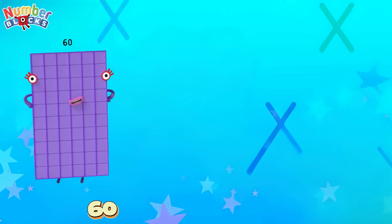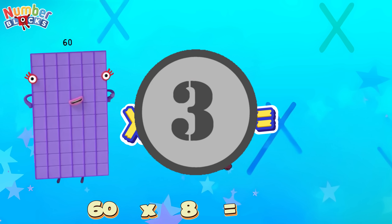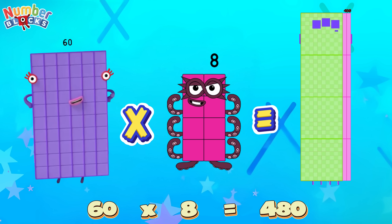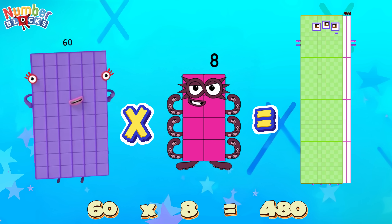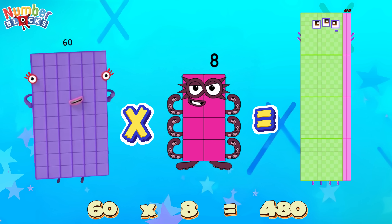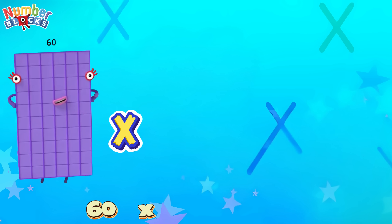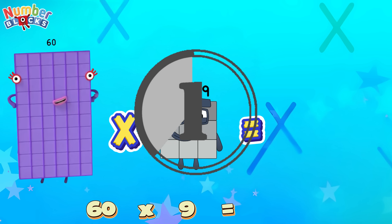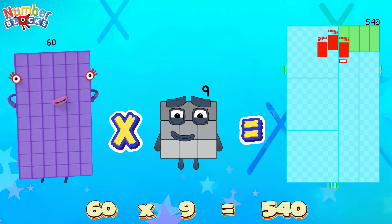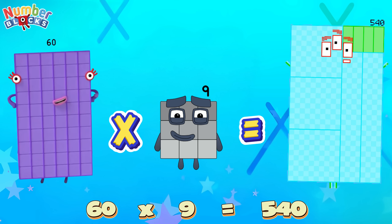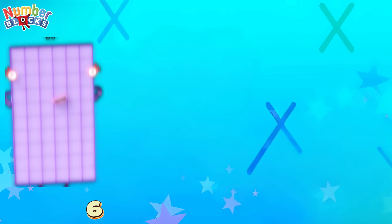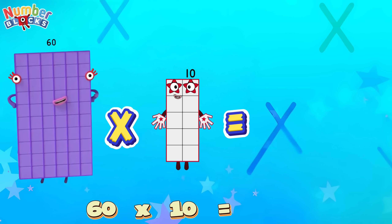60 times 8 is equals 480! 60 times 9 is equals 540! 60 times 10 is equals 600!